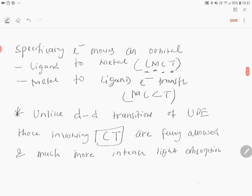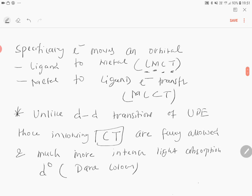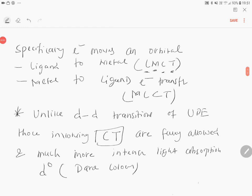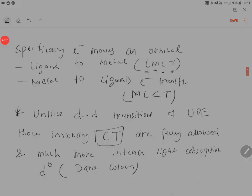That is the reason why permanganate and dichromate, although having d0 configuration, give dark colors. It is much more intense. So this is why, although there is d0 configuration, they are completely colored. Now you understand what metal-ligand charge transfer and ligand-metal charge transfer are.